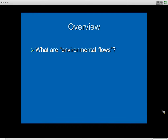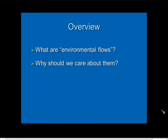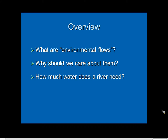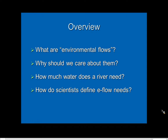Just a quick overview of what we're going to try to cover in this webinar. I want to start with a basic definition of what environmental flows mean, say a little bit about why we should care about them, and why they have become an issue of concern in many parts of the United States and the world. I'll also cover how we quantify those needs scientifically, and at the end I will offer a couple of references for those who want more information on this topic.